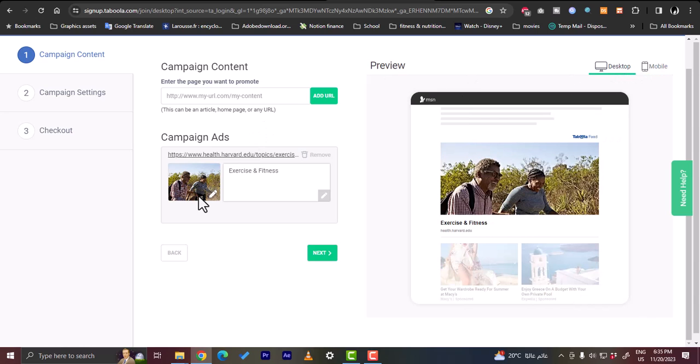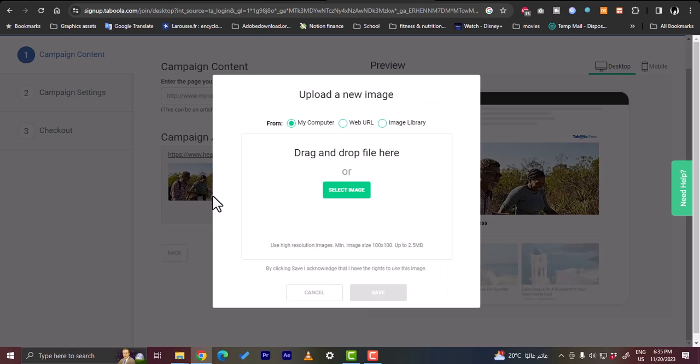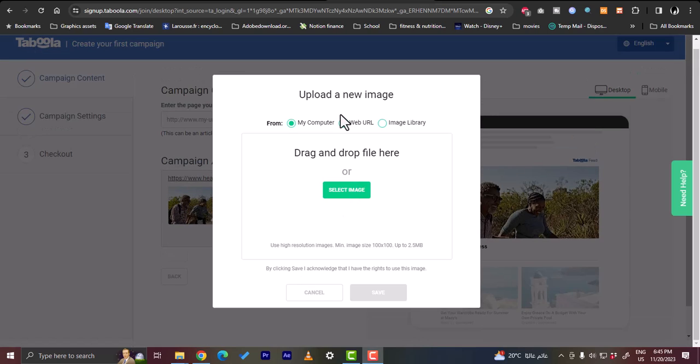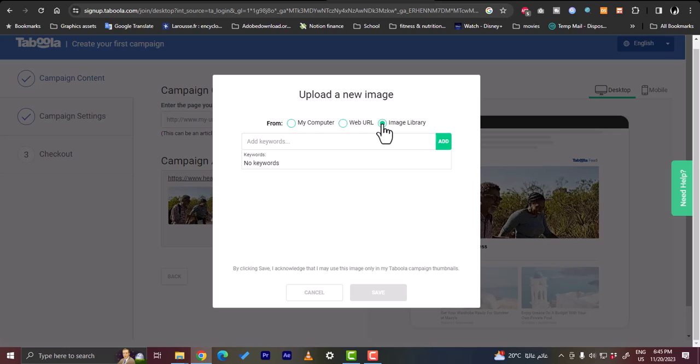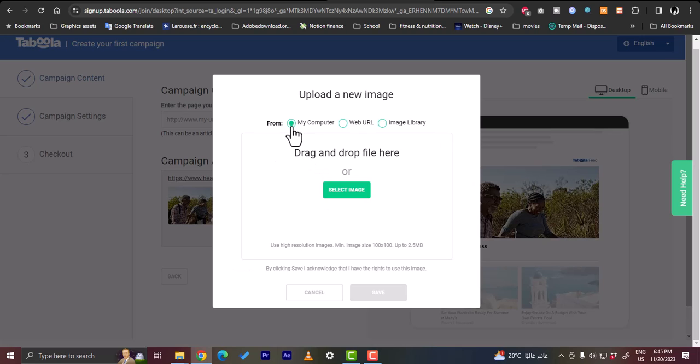Okay, now looking good. You can click here on the edit to change the image, so from my computer, from my URL, or from the image library. So here if you choose web URL you should enter the web URL for the image that you want. Or if you click on image library, of course here I don't have any images available in my library because I haven't added any image. So here if you want to upload a photo from your computer you just drag and drop a file here or you can click here to select image.